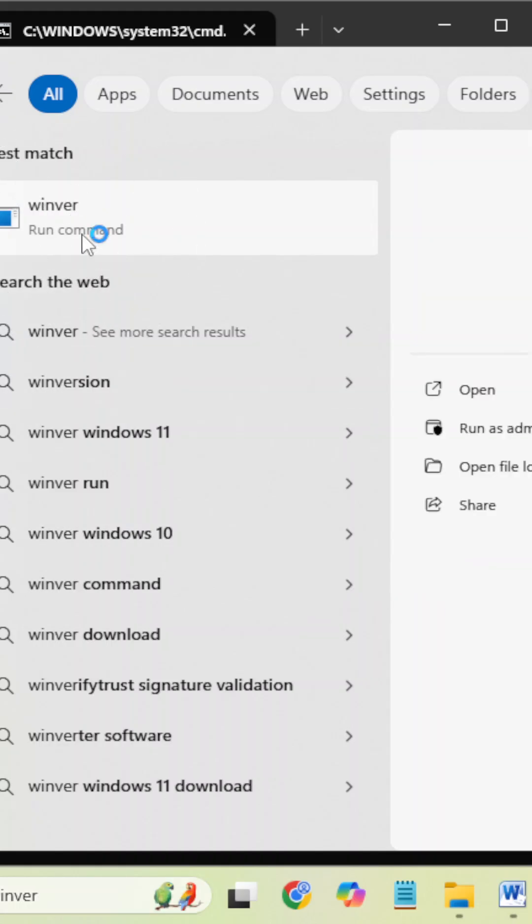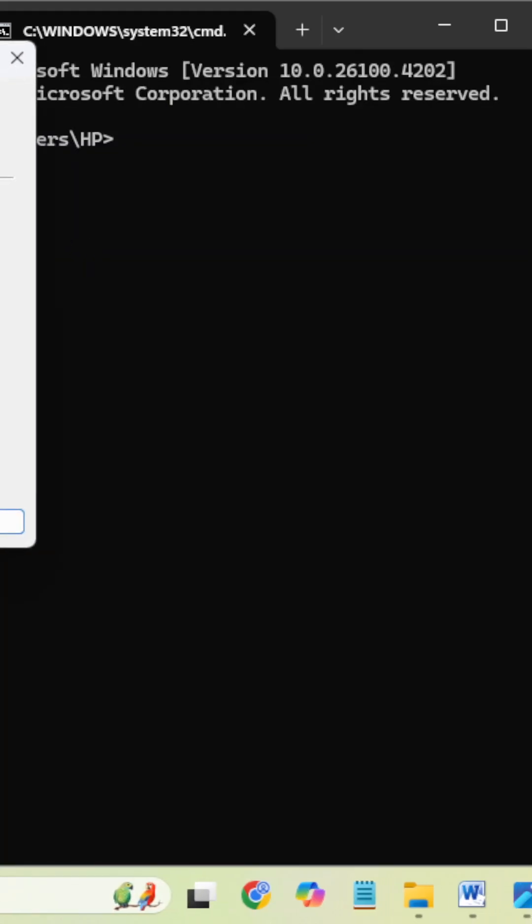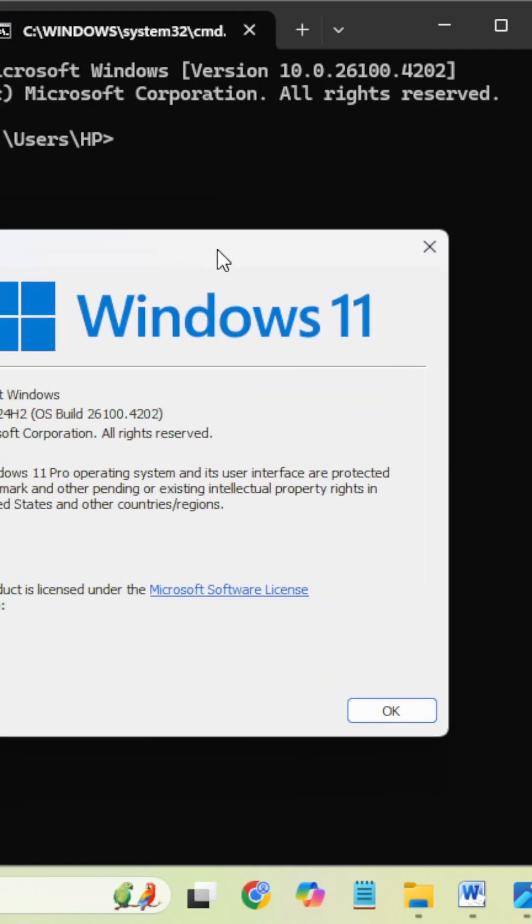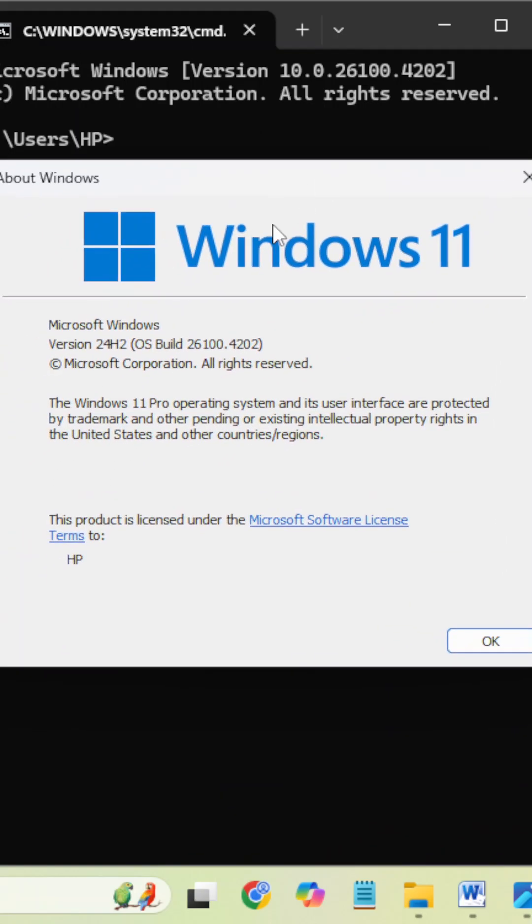Click this one. You can find here, in my case it is 24H2. Actually, 24 means it is released in the year 2024, and H2 means it is the second half of the year.